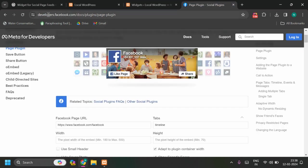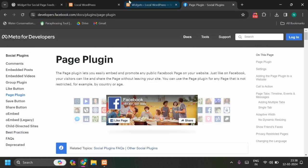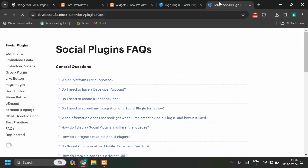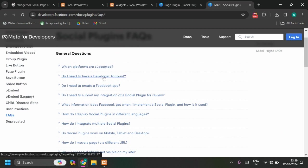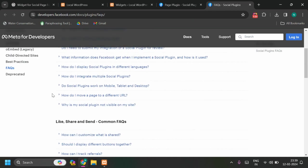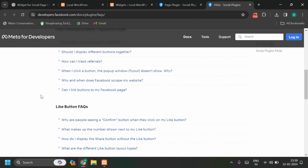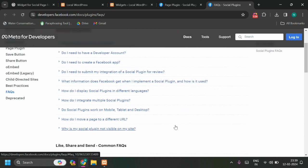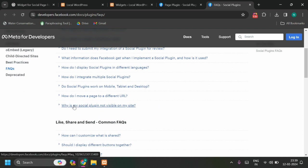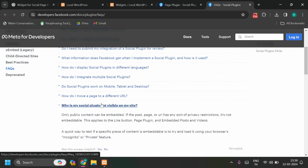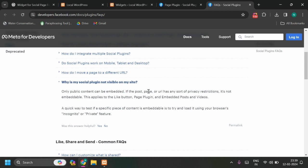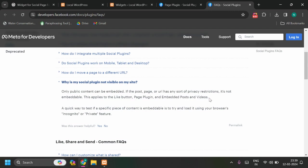If you go to this link developers.facebook.com, this is the page plugin which I have integrated here in Facebook. You see here we have FAQs, Frequently Asked Questions, and here all questions are already there with their answers. Let me show you what question you are. See, this is 'Why is my social plugin not visible to my site?' I am getting so many emails asking the same questions like I am integrating this plugin with the page URL and why it is not visible on my website. You see what they have mentioned: only public content can be embedded. If a post, page, or URL has any sort of privacy restrictions, it's not embeddable. It applies to like button, page plugin - we are talking about - and embedded posts and videos.